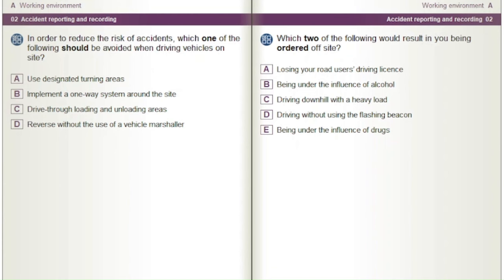Which two of the following would result in you being ordered off-site? A) Losing your road user's driving licence. B) Being under the influence of alcohol. C) Driving downhill with a heavy load. D) Driving without using the flashing beacon.